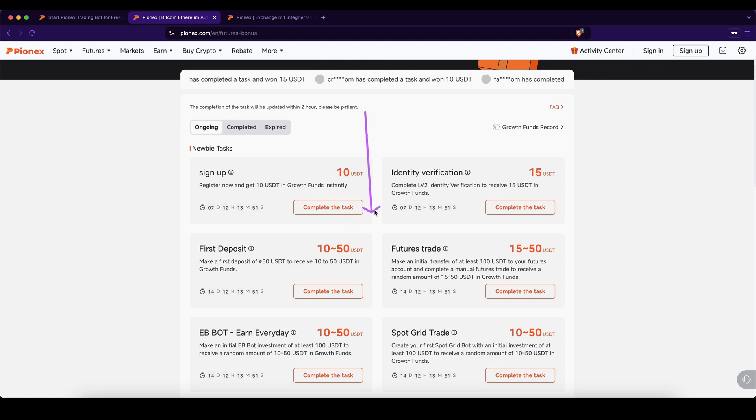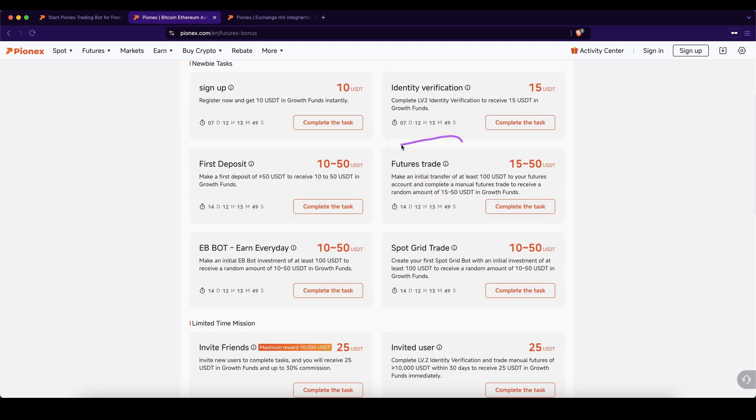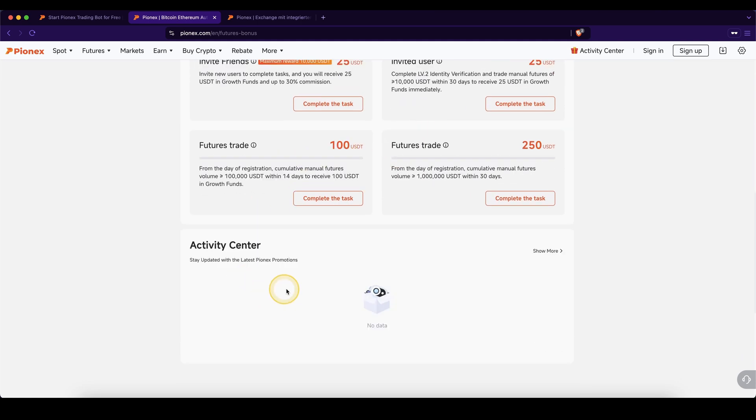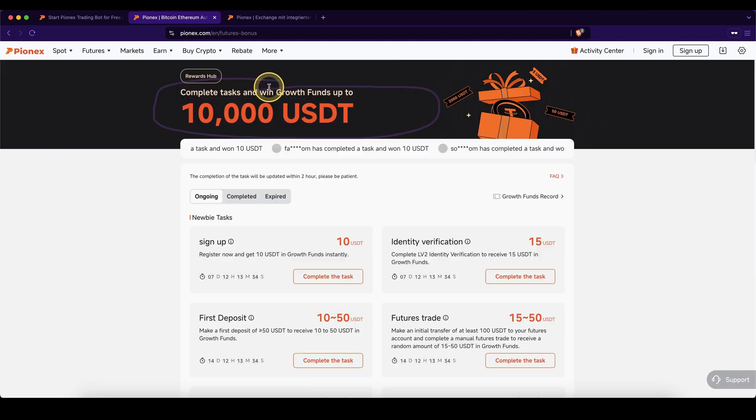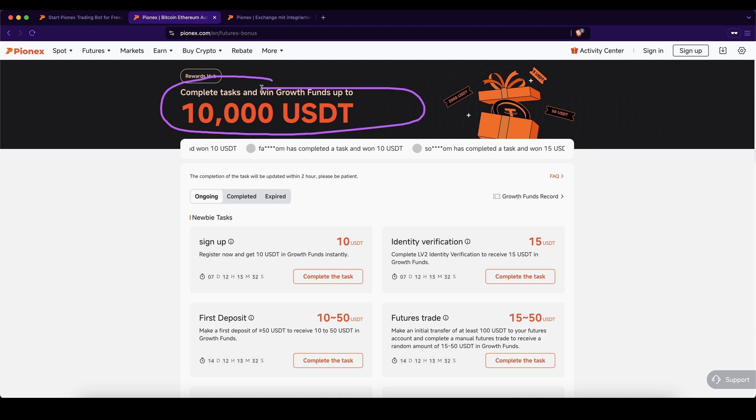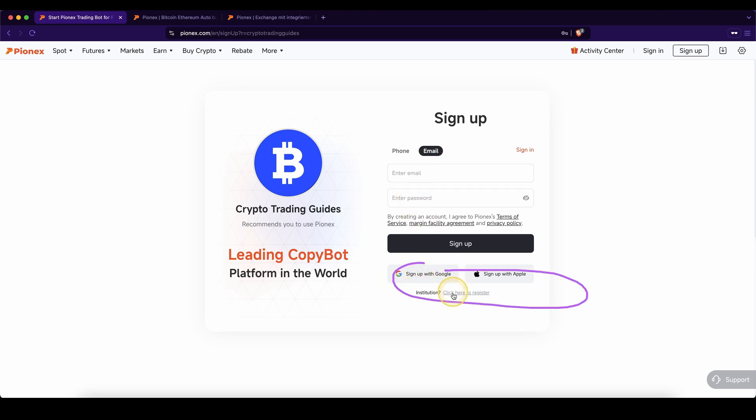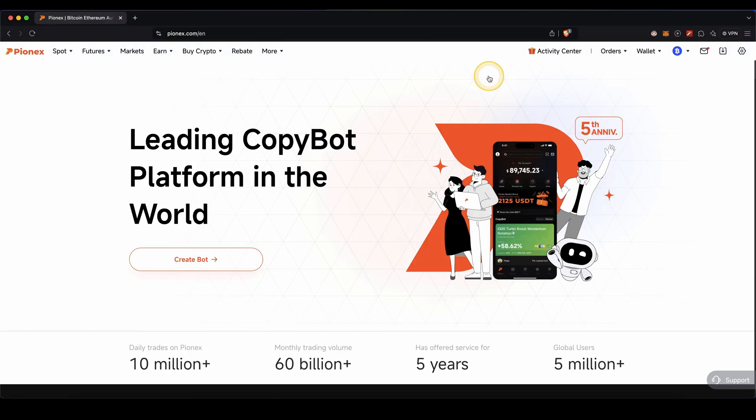If you deposit something, do ID verification, or start trading, you can get all of these different bonuses which add up to $10,000 in total. To secure your bonus right now, simply click on the link, then choose phone or email, type in your details here or use one of these buttons, and you're ready to go.